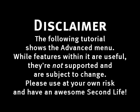The following tutorial shows the advanced menu. While features within it are useful, they're not supported and are subject to change. Please use at your own risk and have an awesome Second Life.